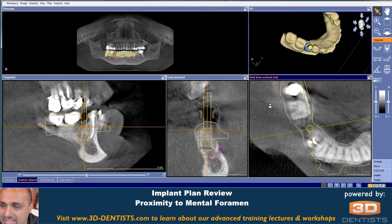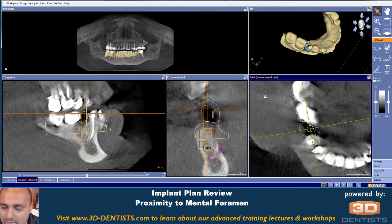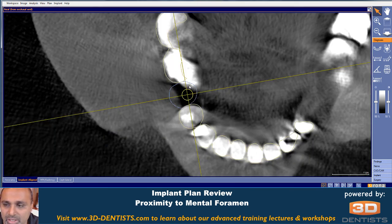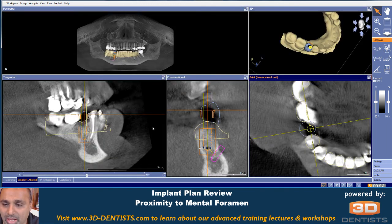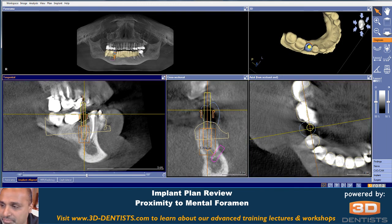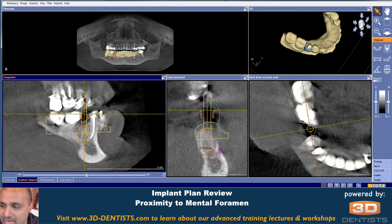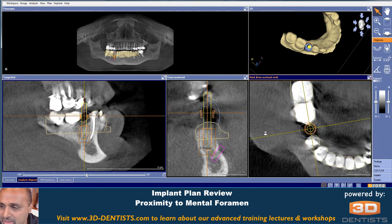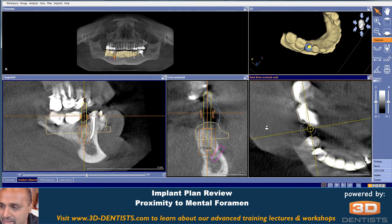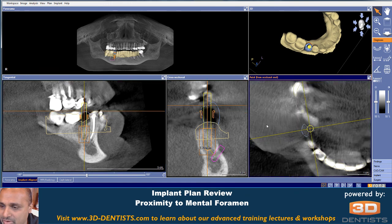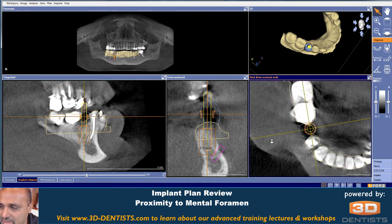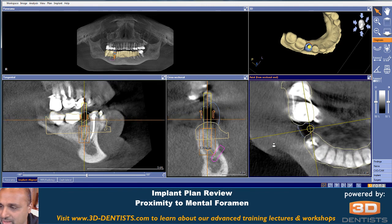The last thing I would critique is in the axial view: our placement is leaving more room to the distal than to the mesial. So I would possibly look at adjusting my plan so that the implant is a little bit more centered mesiodistally in our tooth.